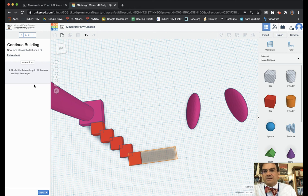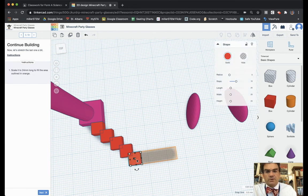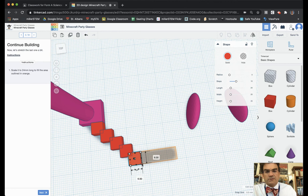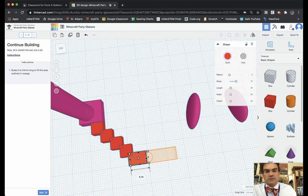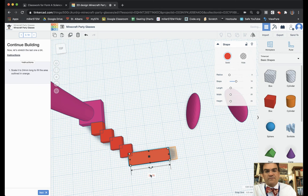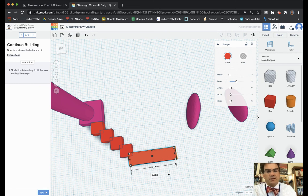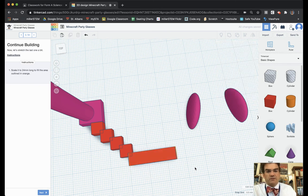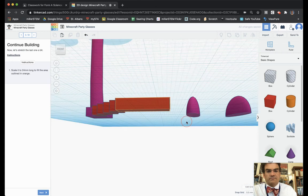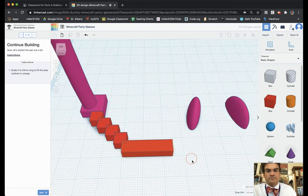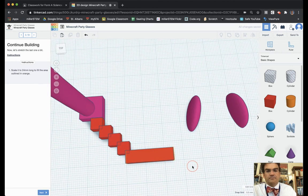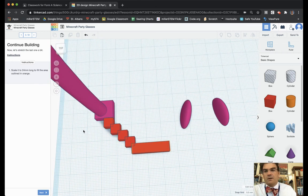It says scale it to 22 meters long to fill the area outlined in orange. So we're going to scale this. And again if you want to you can drag it like this which is fine. Or if you want to you can just type it in here 24 and it'll fill it in accordingly. Then we hit next.